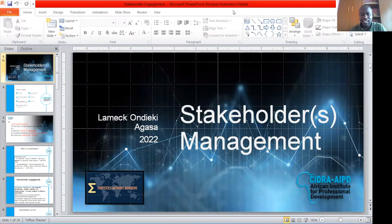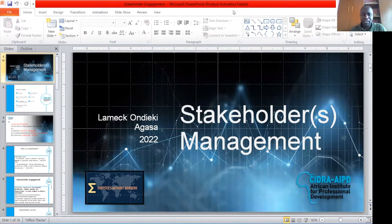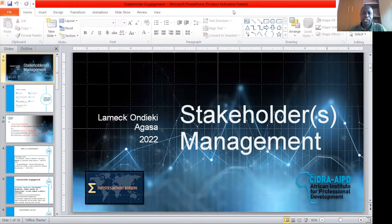I have a bachelor's in applied statistics with computing from a university in Kenya called Masai Mala. I also have a master's in applied statistics from a university in Kenya called Jomo Kenyatta University of Agricultural Technology.